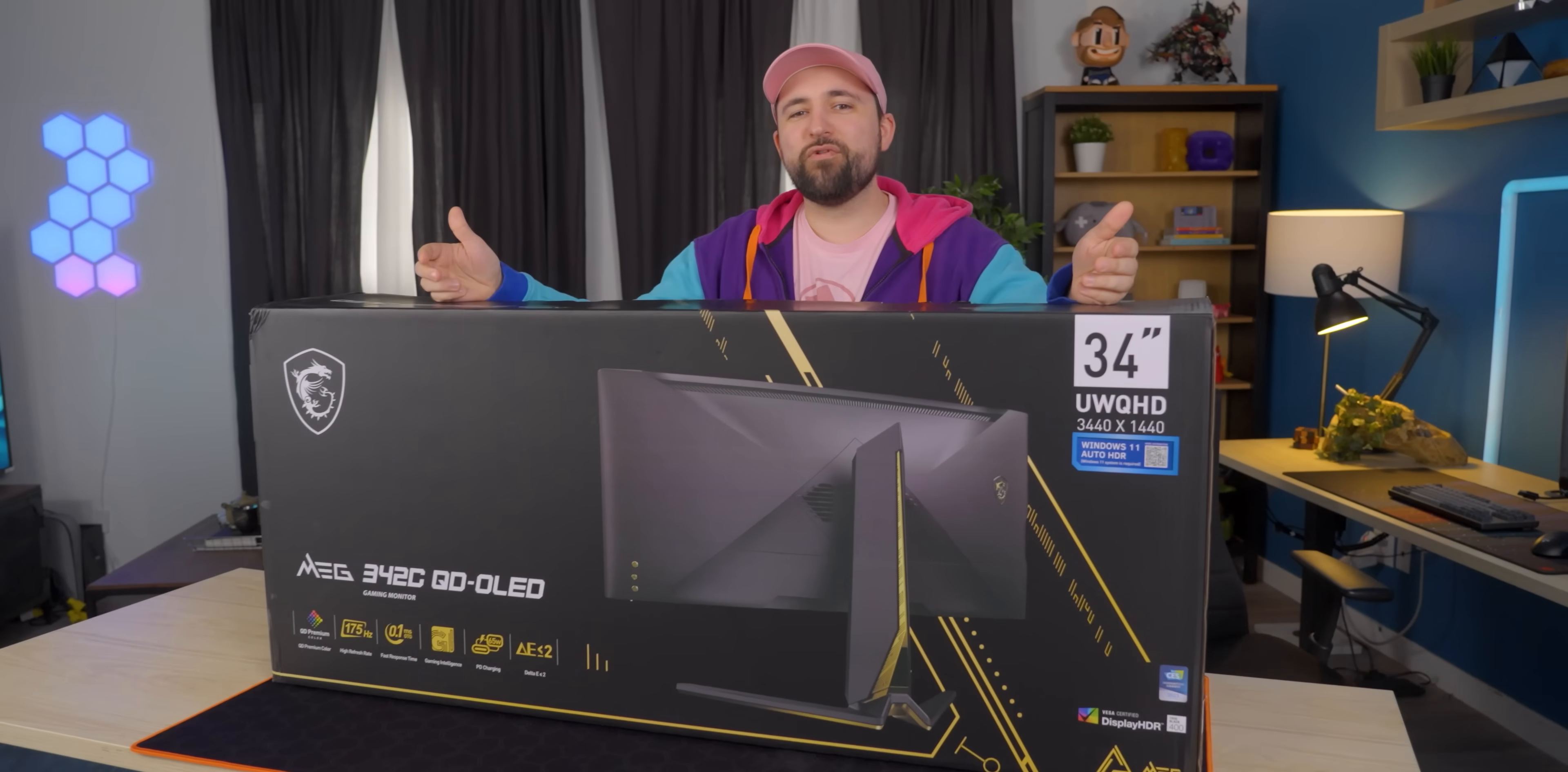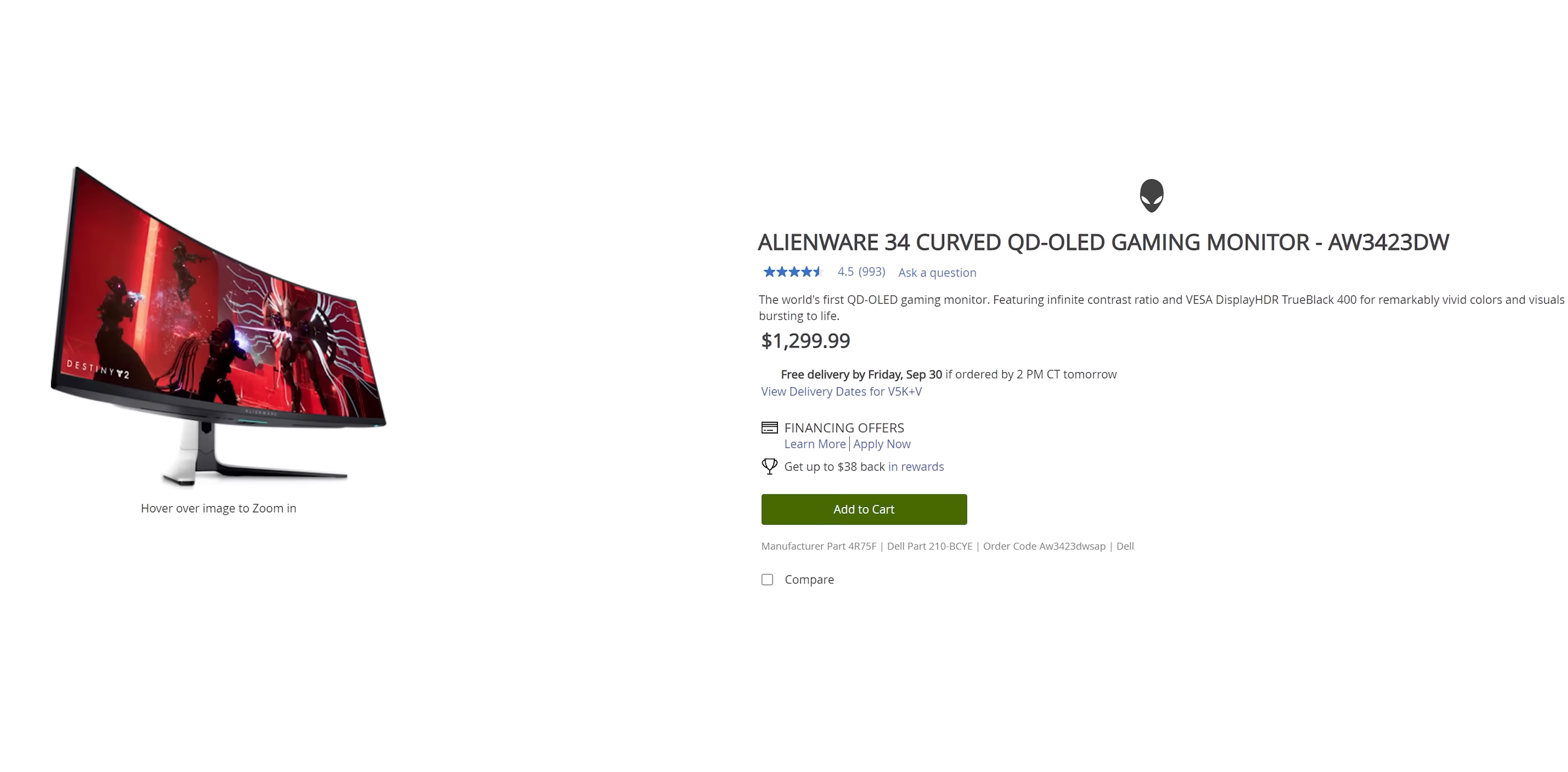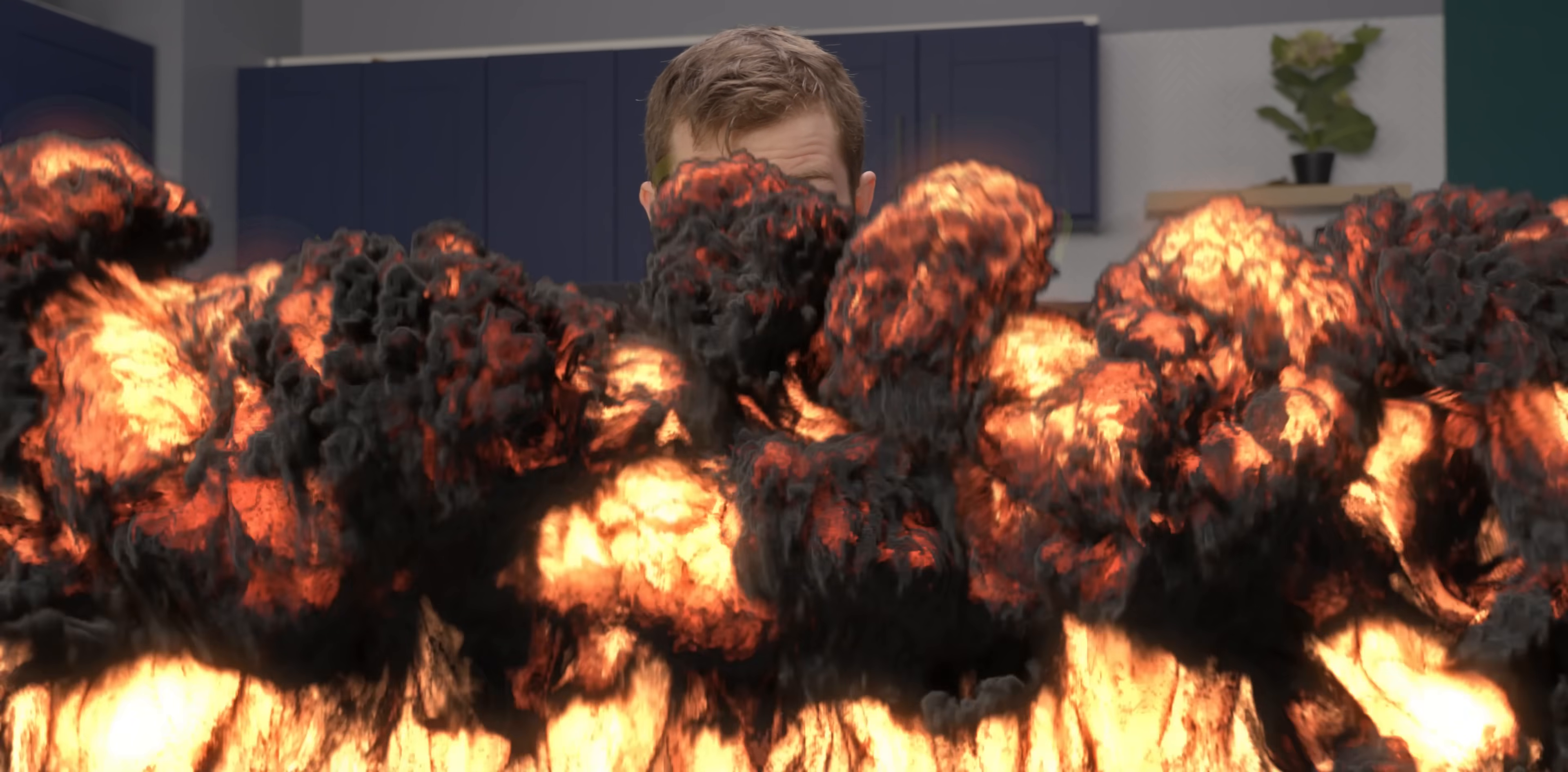My name is Plouffe, and I have an AW3423DW at home, the Alienware QD-OLED. But then, a few months ago, disaster struck.